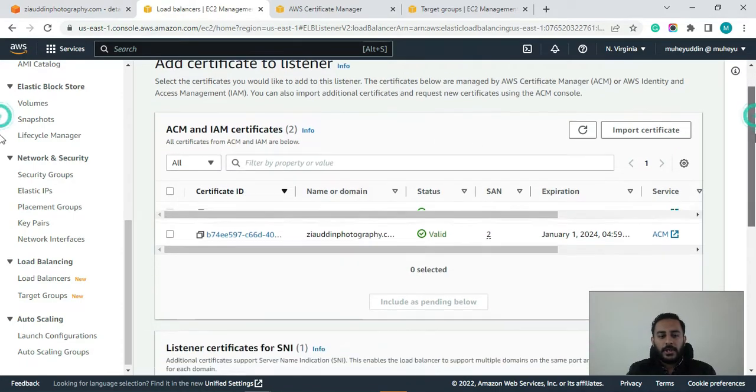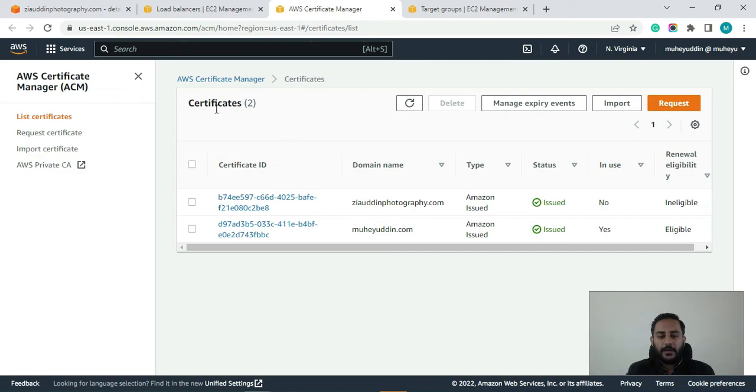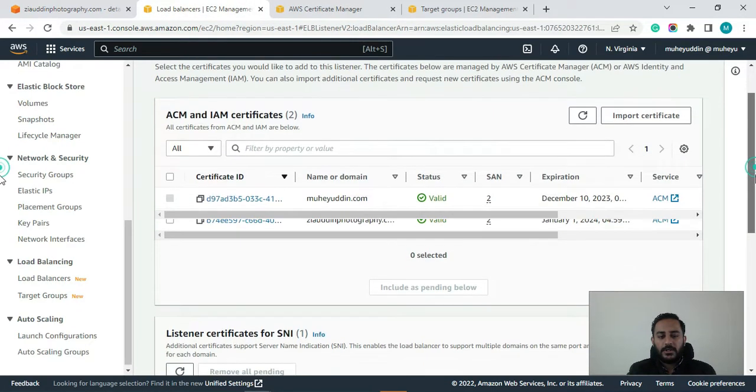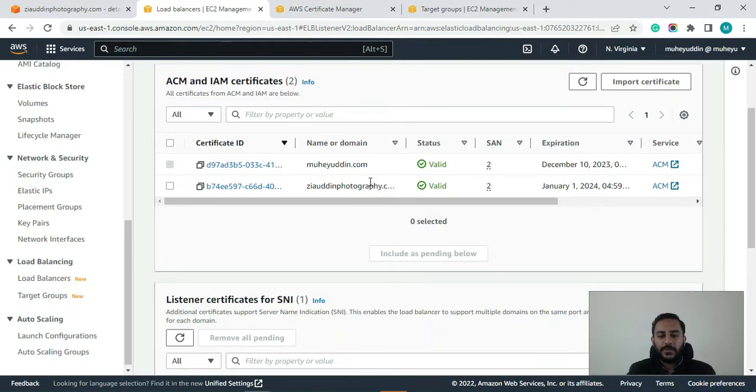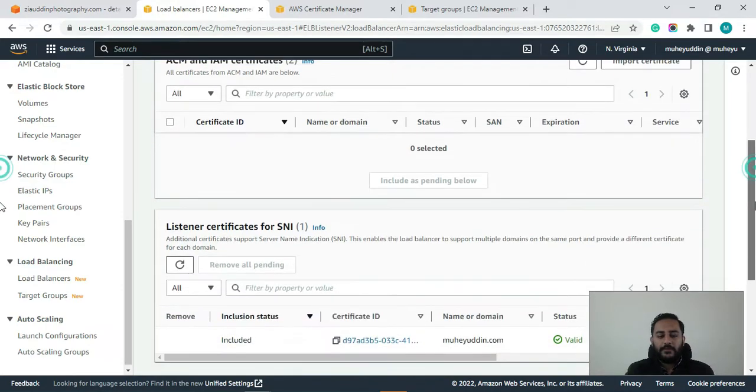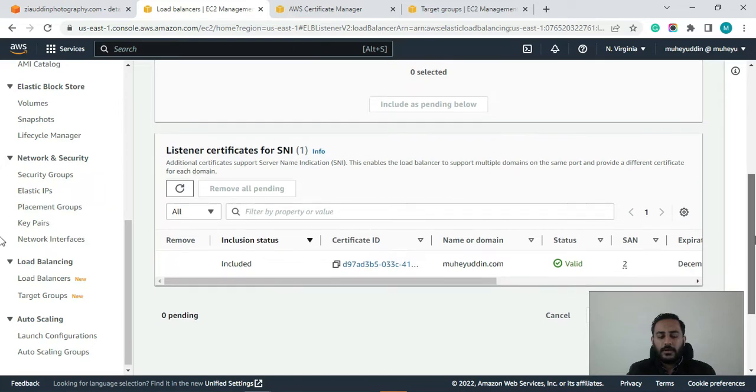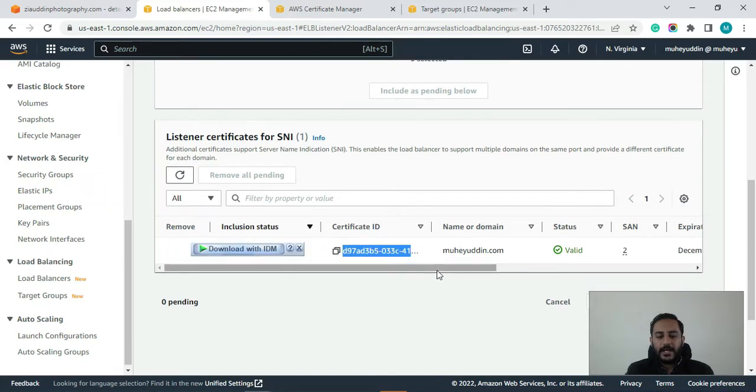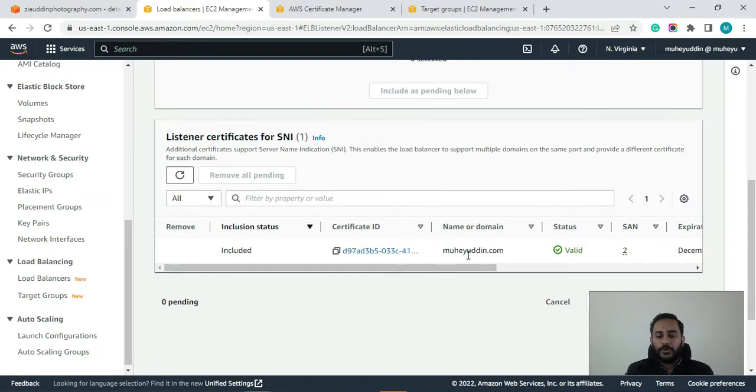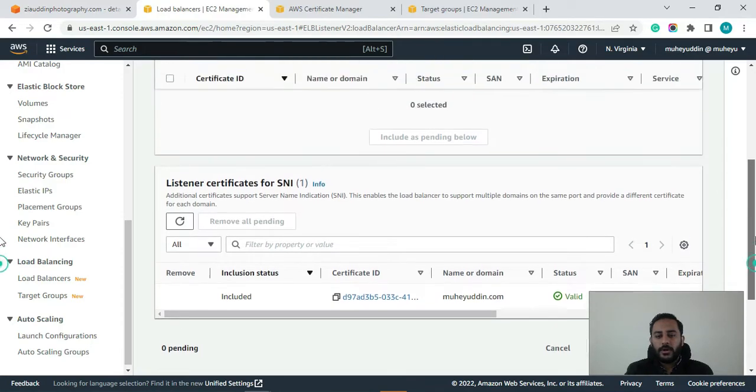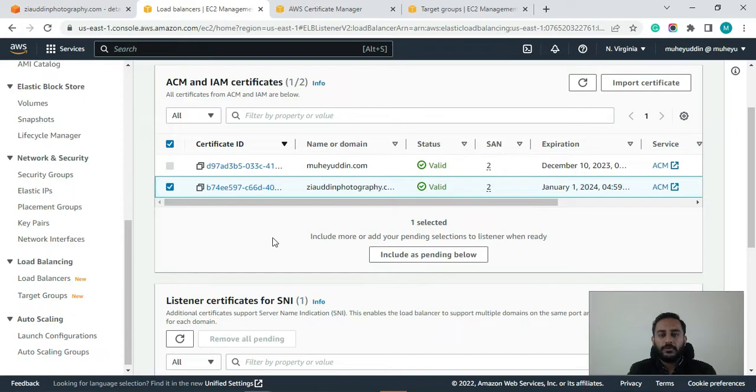So here you can see guys it is showing the list of all the certificates that we have here in the AWS certificate manager. So we have two certificates, one for Mohayuddin.com and other is Ziauddinphotography.com. And if I scroll down guys then you can see that right now only one certificate that we generated for Mohayuddin.com is attached with our application load balancer. So now I will add this certificate Ziauddinphotography.com to the application load balancer as well.